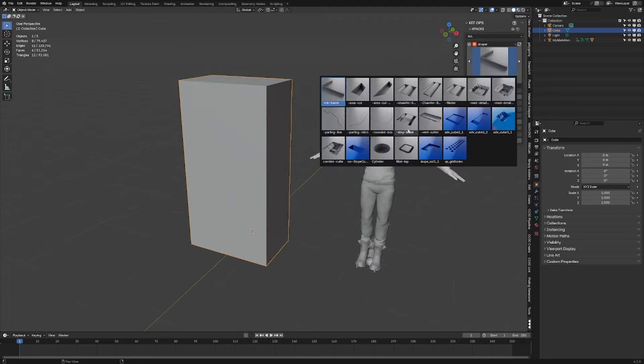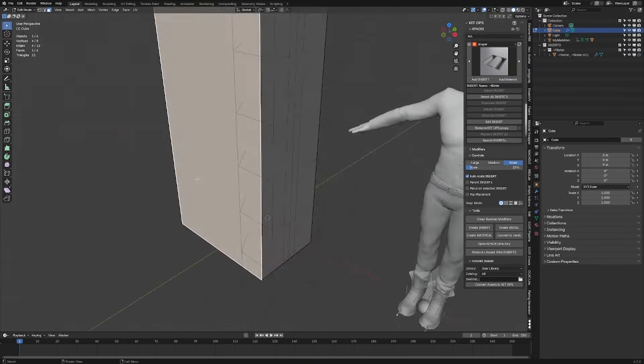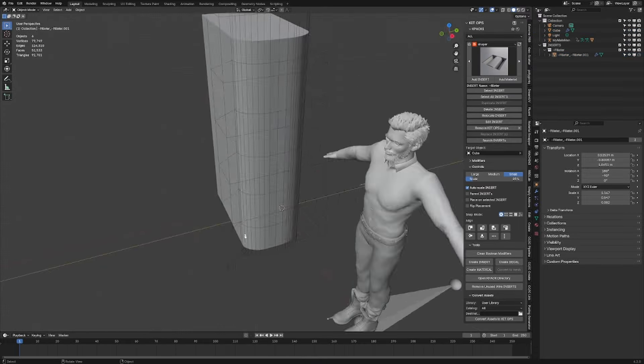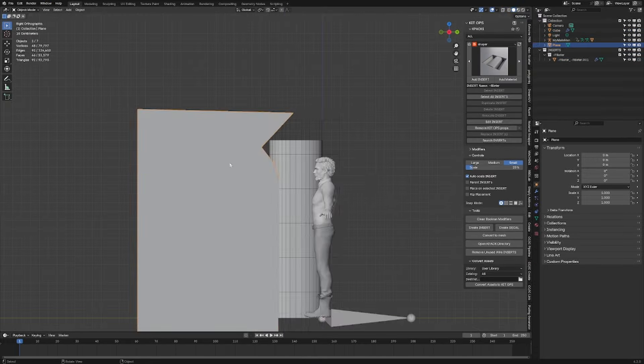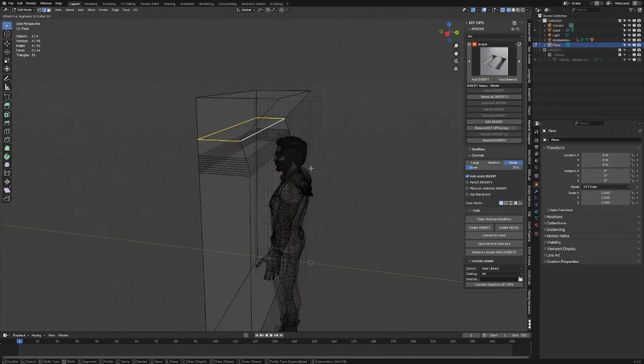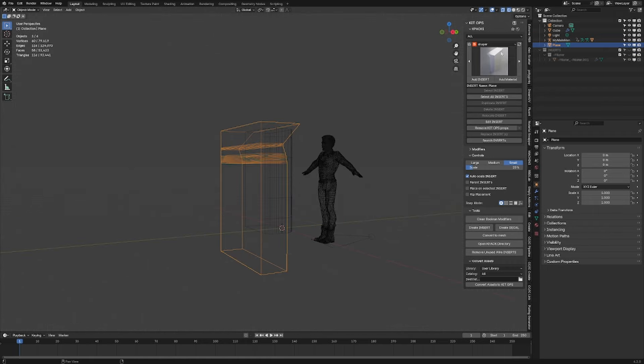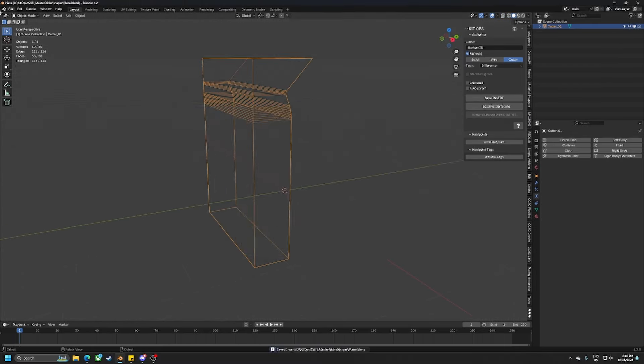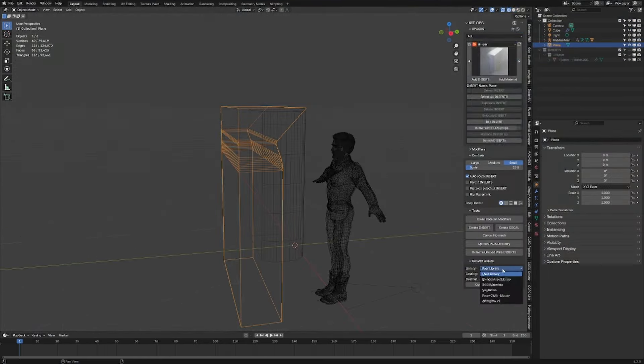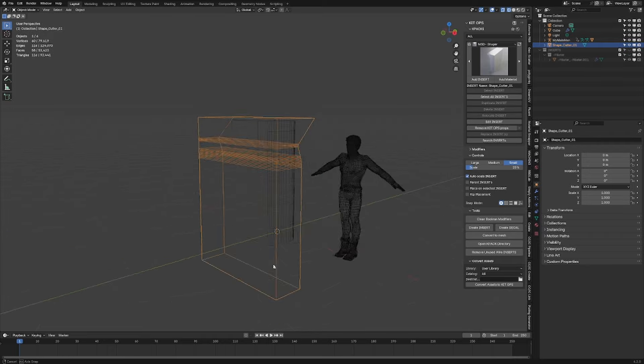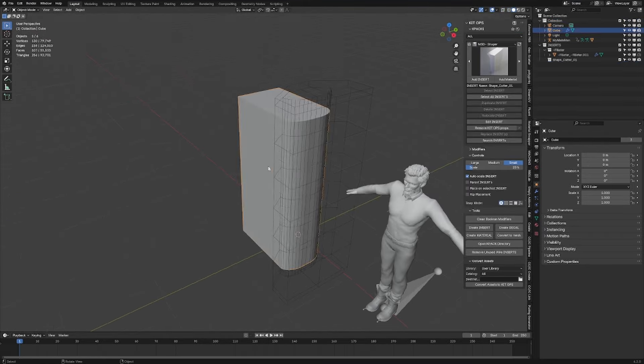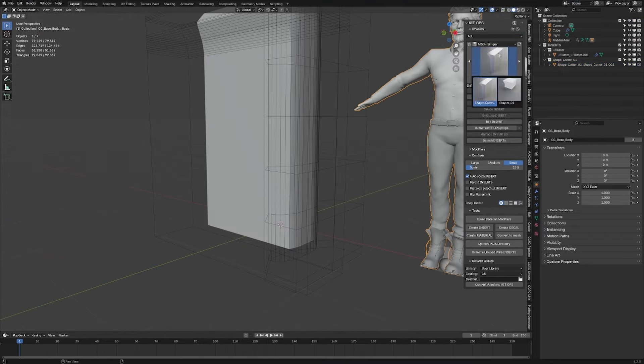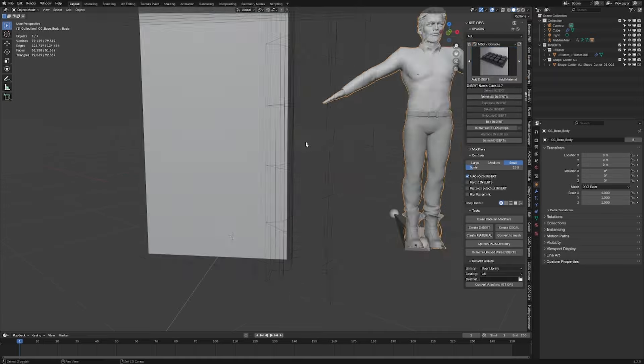KitOps has a really good library of both meshes and cutters that you can quickly apply to objects. I started with a default cube and here I'm actually creating a cutter, then that cutter I've already added into the library so I can reuse it at a later stage.